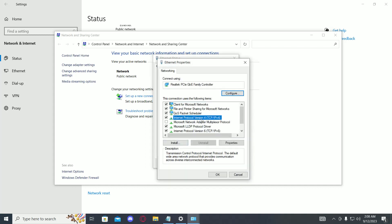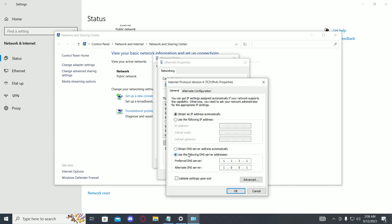Then find Internet Protocol Version 4, click on it, and click on Properties again. Now you need to change the DNS. Set the preferred DNS server to 8.8.8.8 and the alternate DNS server to 8.8.4.4.